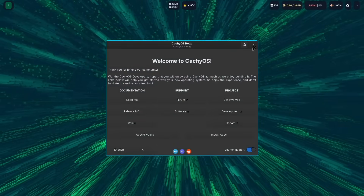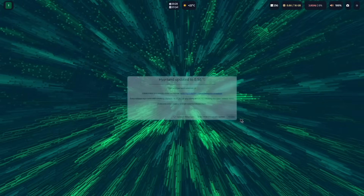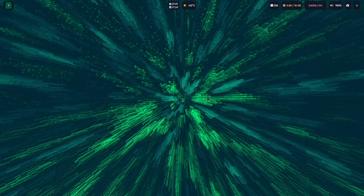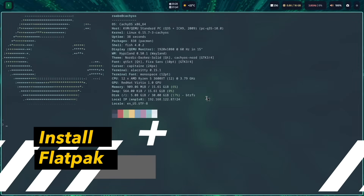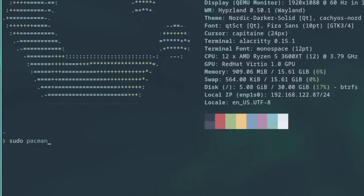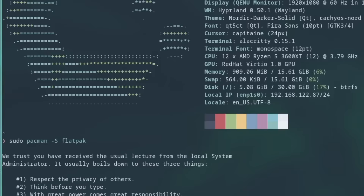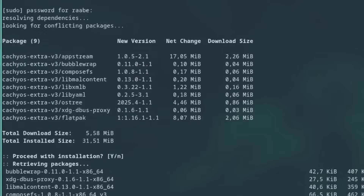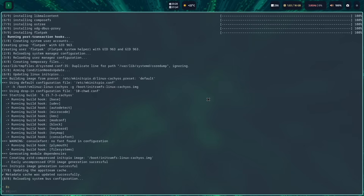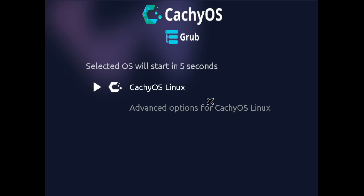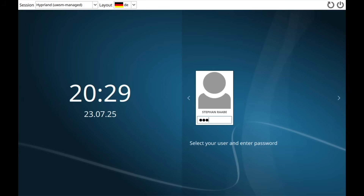Here we are on CacheOS with the Hyperland profile — everything seems to work. With superkey+return I can open a terminal. The first thing we want to do is install Flatpak with sudo pacman -S flatpak. Installation is very fast. The best practice is to reboot the system after installing Flatpak, because then all required paths and environment variables will be set — it's always a good choice to reboot.